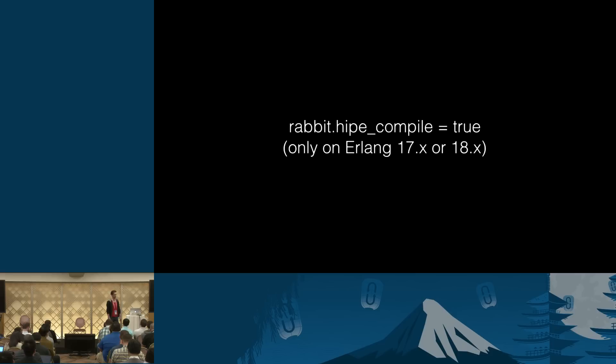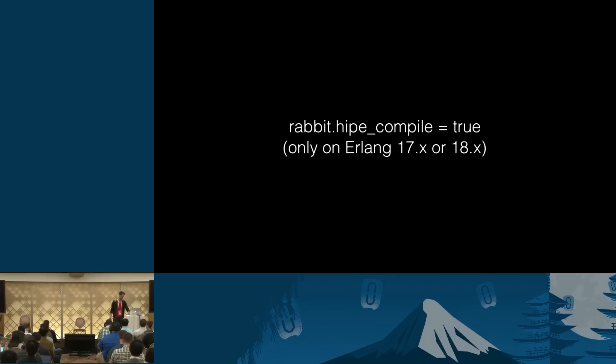So you can enable hipe compilation. Hipe is an Erlang virtual machine feature, which is a just-in-time compiler which applications can opt into. Prior to Erlang 17, there have been some stability issues. Starting with 17.0, I personally haven't had a single report about hipe, you know, crashing the VM for unknown reasons.